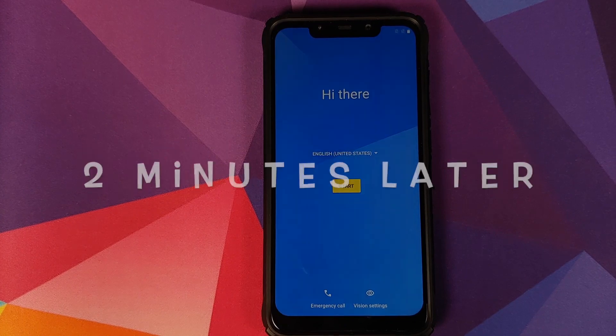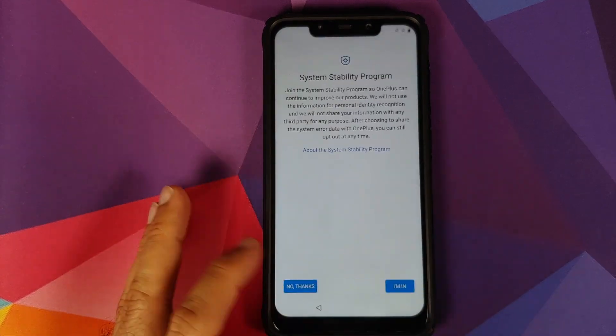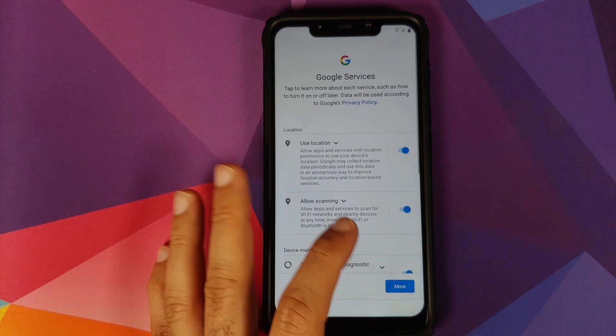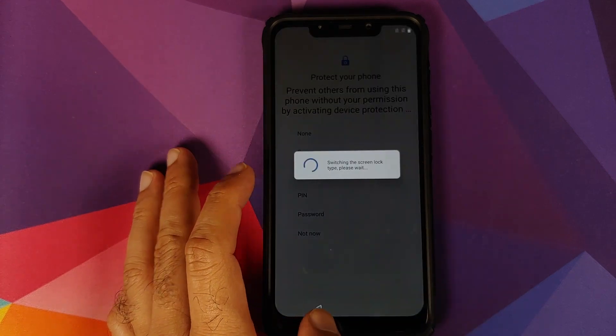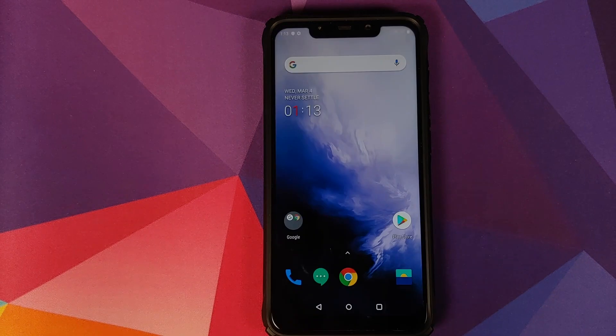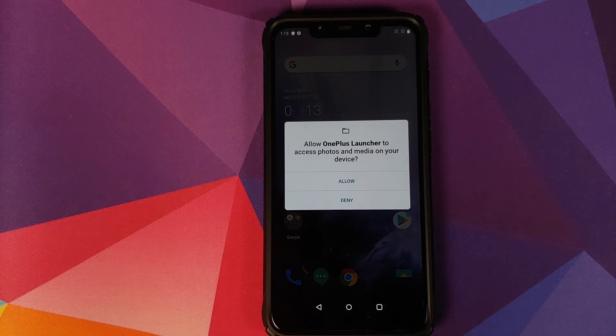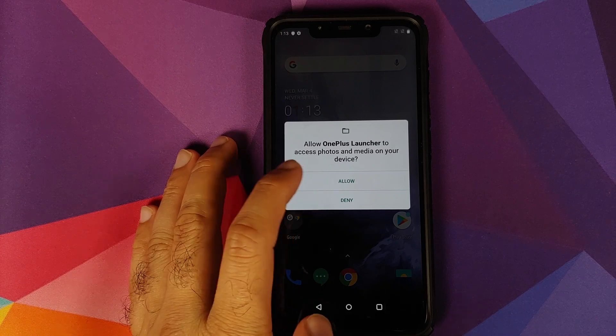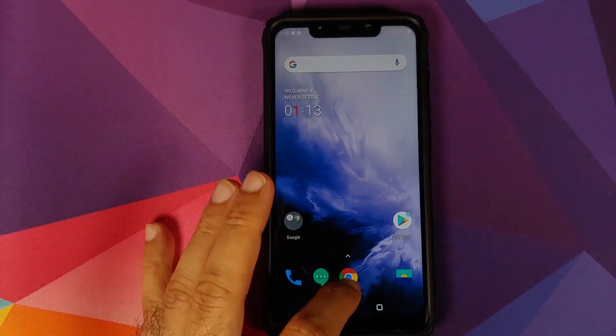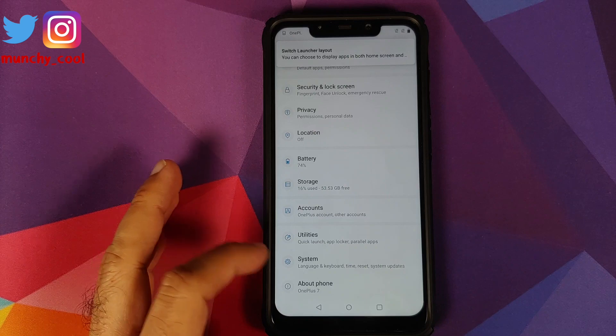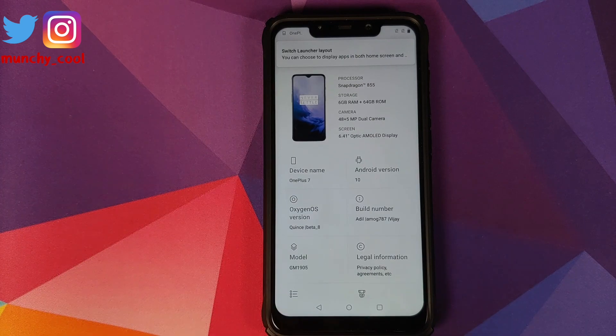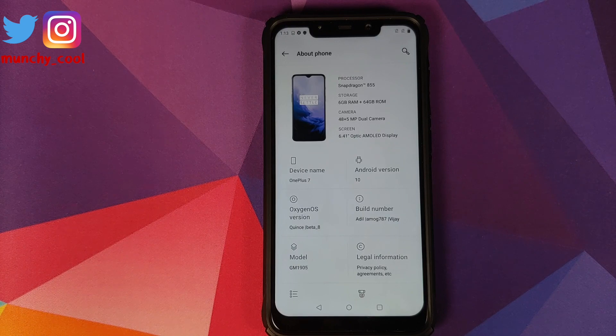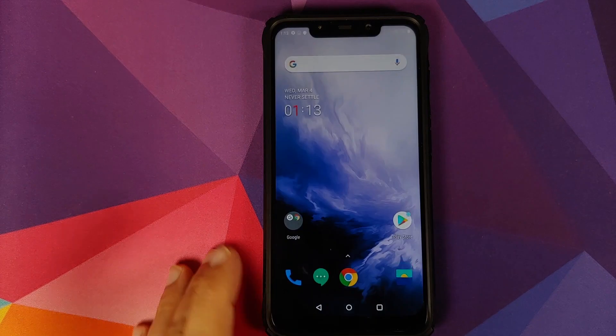And there it is, we are on the setup screen. Let me skip the initial setup real quick. You can of course set up face unlock during the initial setup if you want to. I just prefer to skip it and set it up later. We do need to allow OnePlus launcher access to our photos and media on the device. Click on allow. Now we can go into settings, and if you go into about phone, you will see that we are running OxygenOS 10 based on Android 10 from the OnePlus 7 on our POCO F1.